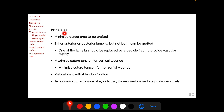Principles of reconstructive eyelid surgery include minimizing the area of the defect which needs to be grafted. Either anterior or posterior lamella, but not both, can be grafted. The anterior lamella is constituted by the skin and the orbicularis, and the posterior lamella is constituted by the tarsus and the conjunctiva. Defects in these lamellae can be repaired by either a graft or a flap. One of these two lamellae should be replaced by a pedicle flap to provide adequate vascular supply for healing.